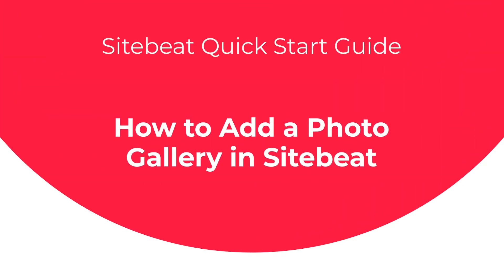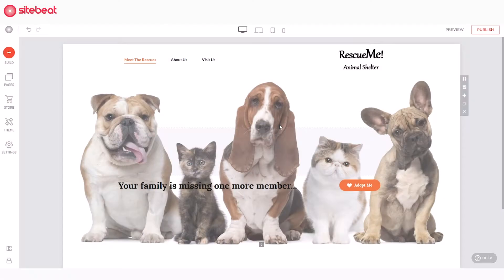Hey there! Welcome to our SiteBeat quick start guide. Today you'll learn how easy it is to add a gallery to your SiteBeat website. So, let's get started.